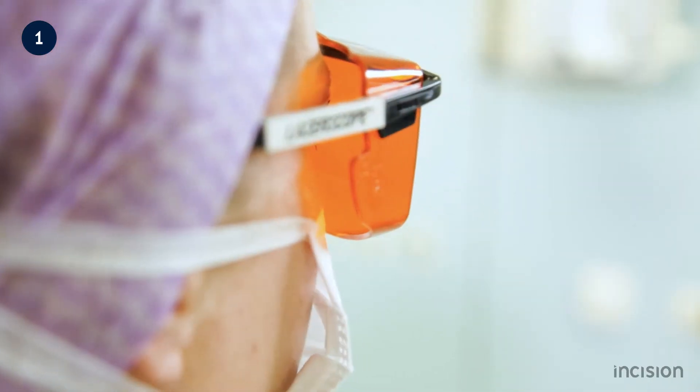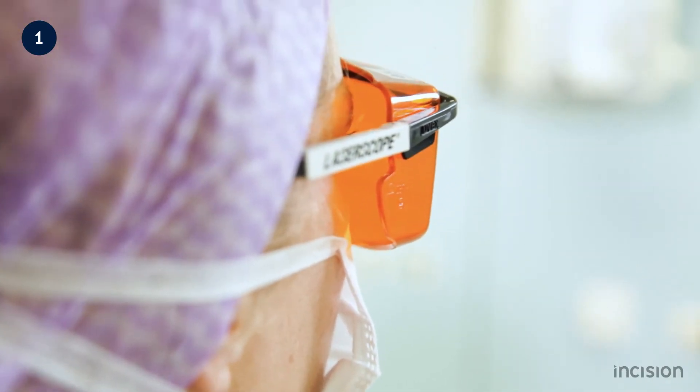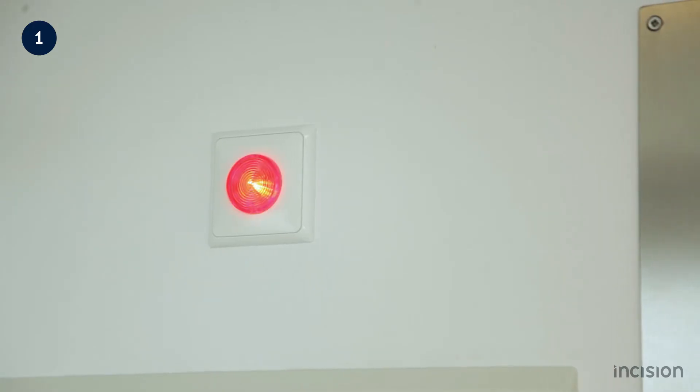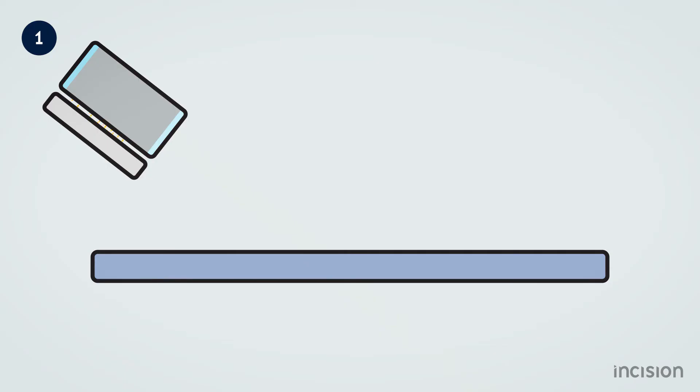The general considerations for the safe use of medical lasers will be discussed in this course. First, a general understanding of lasers is required.